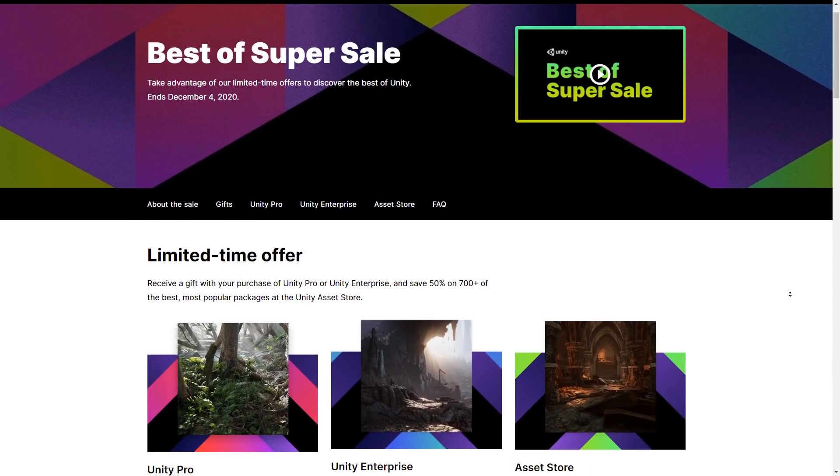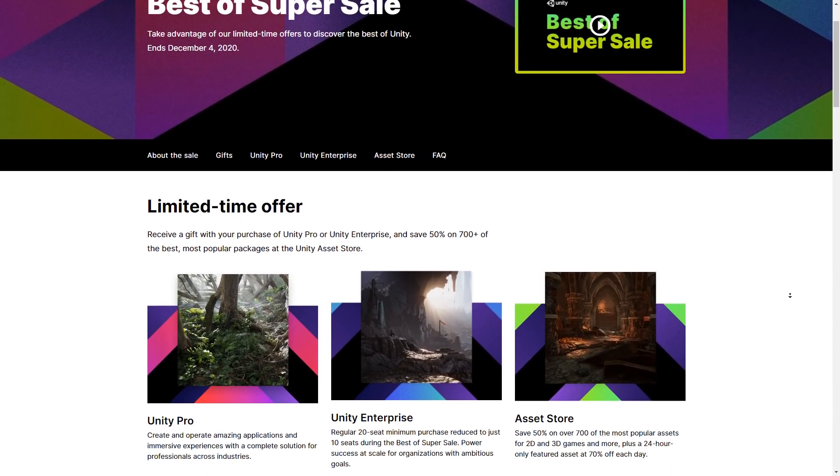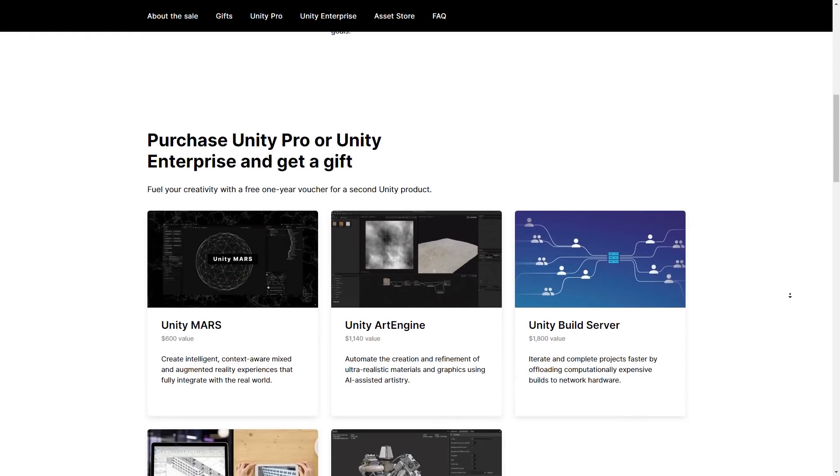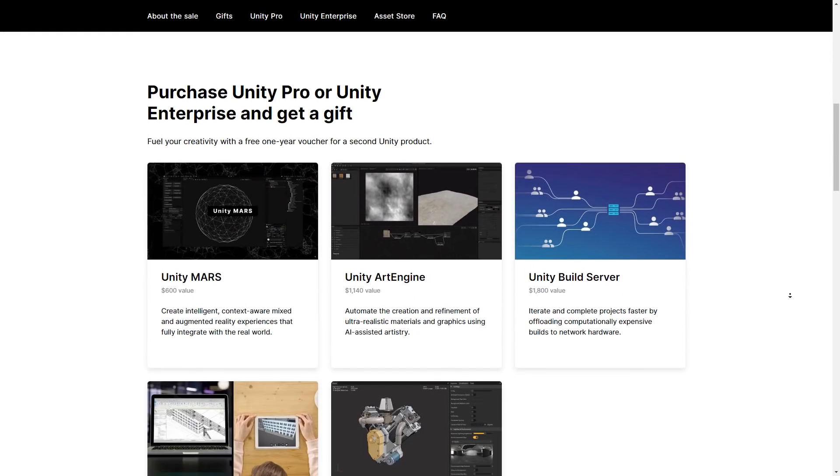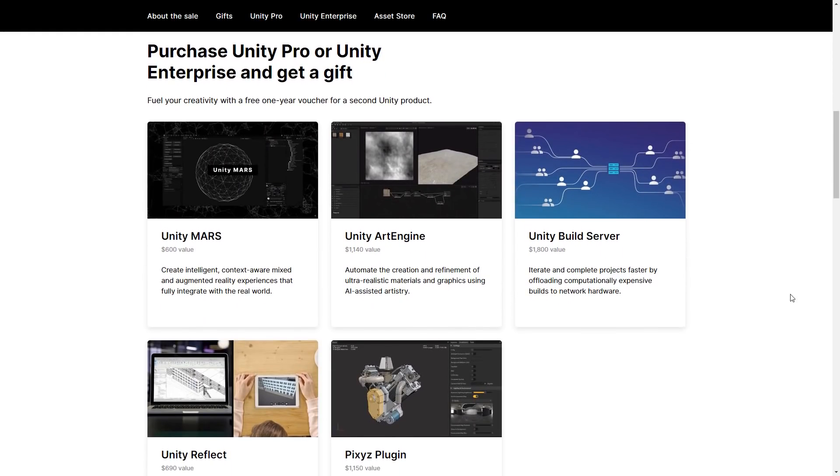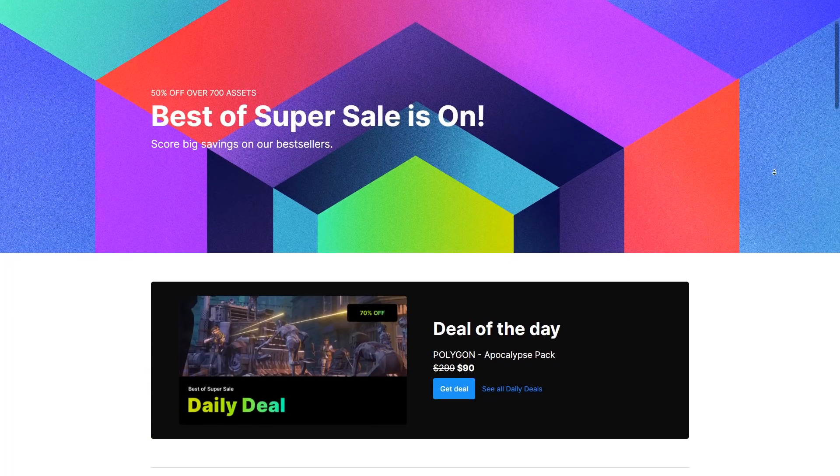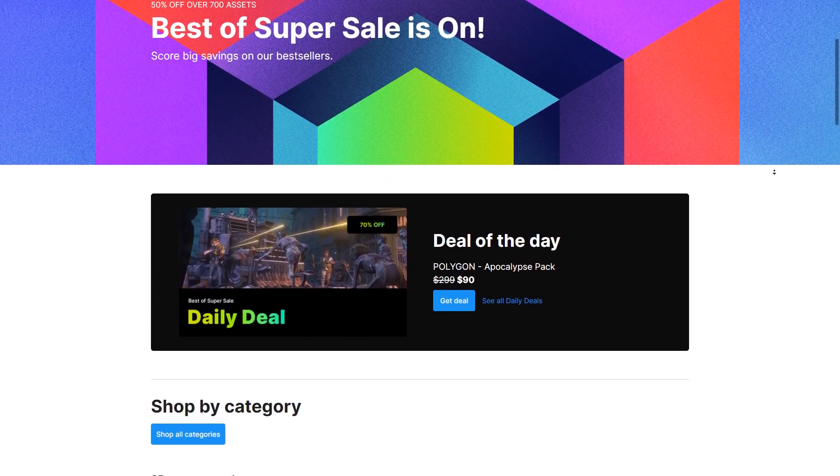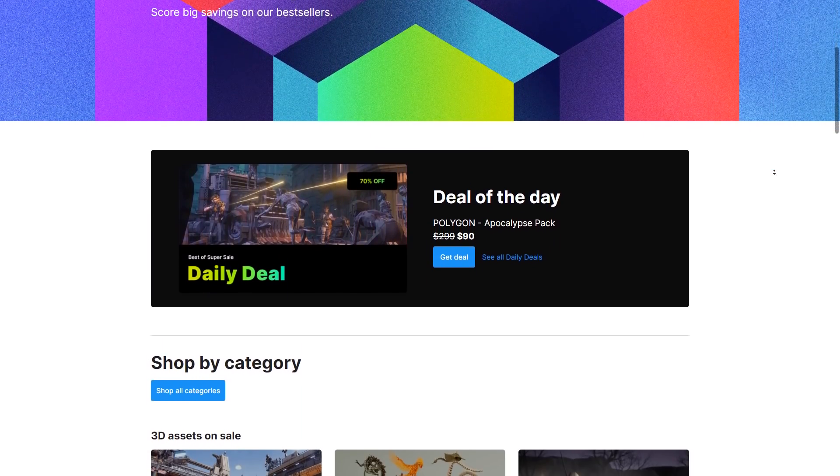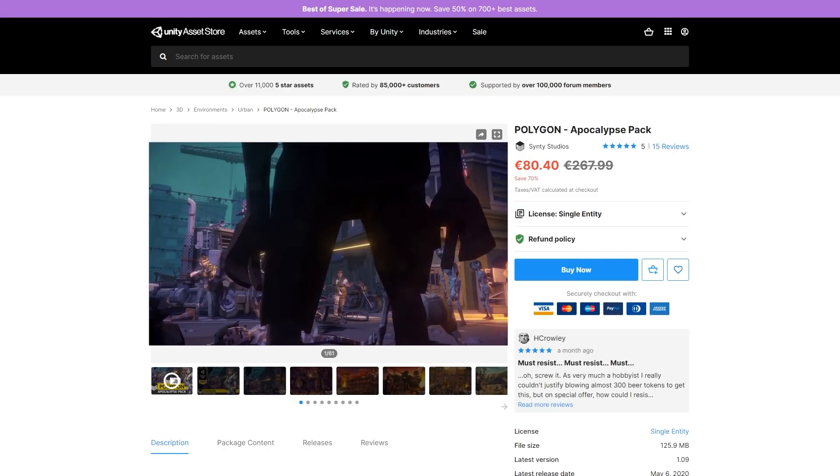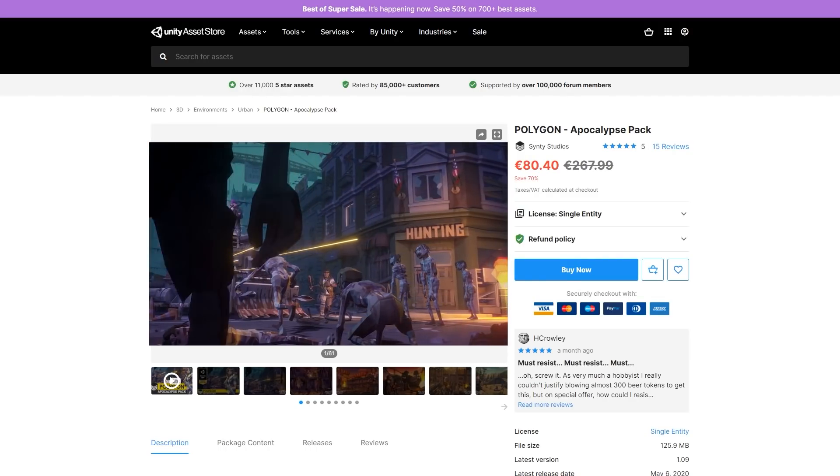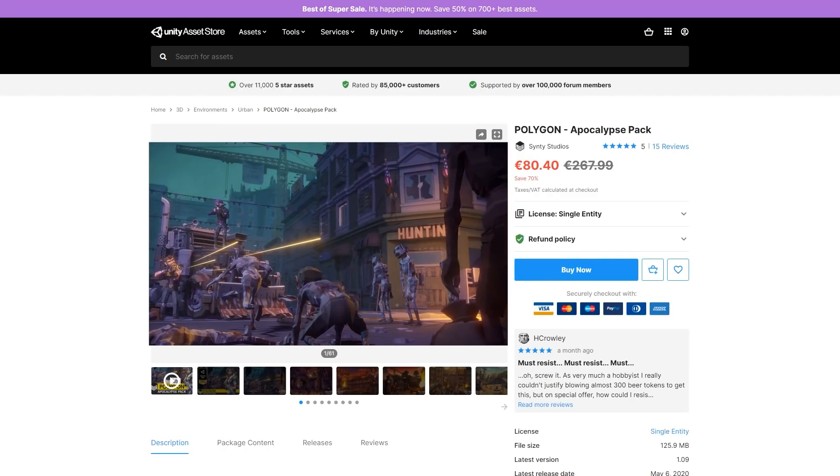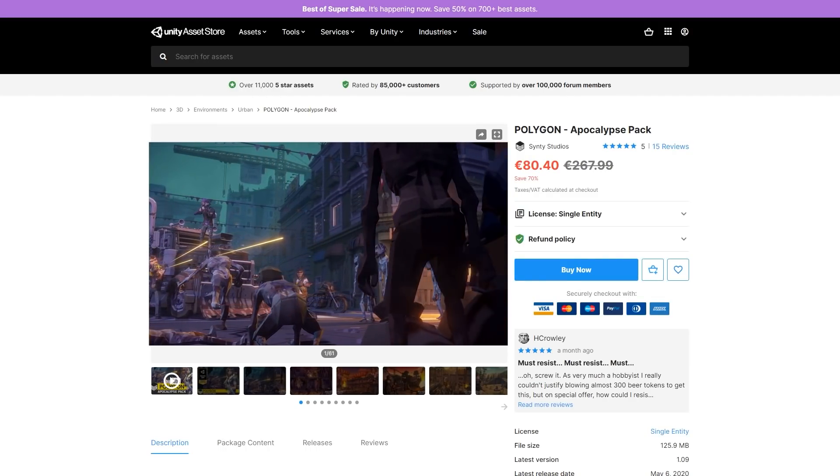Also, if you're interested in the more premium tools like Unity Mars or Art Engine, you can get a nice gift when you purchase Unity Pro or Enterprise. Alright, so now let's check out some of the assets on this sale. So first of all, let's look at the Polygon Apocalypse Pack, which is the current daily deal.